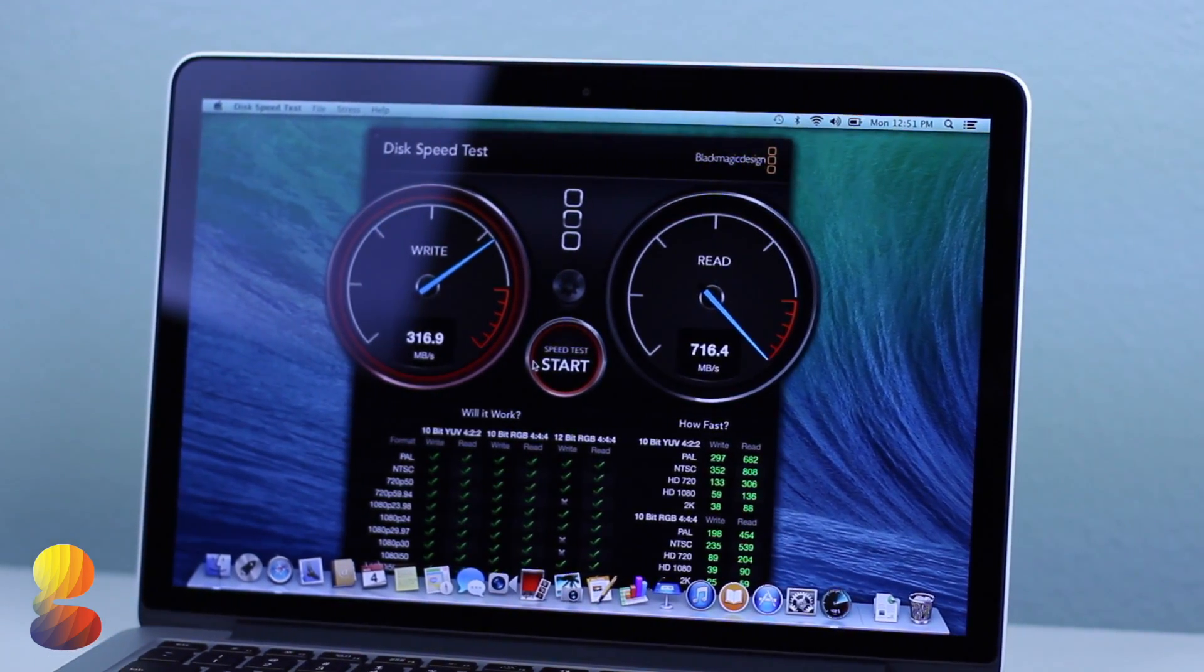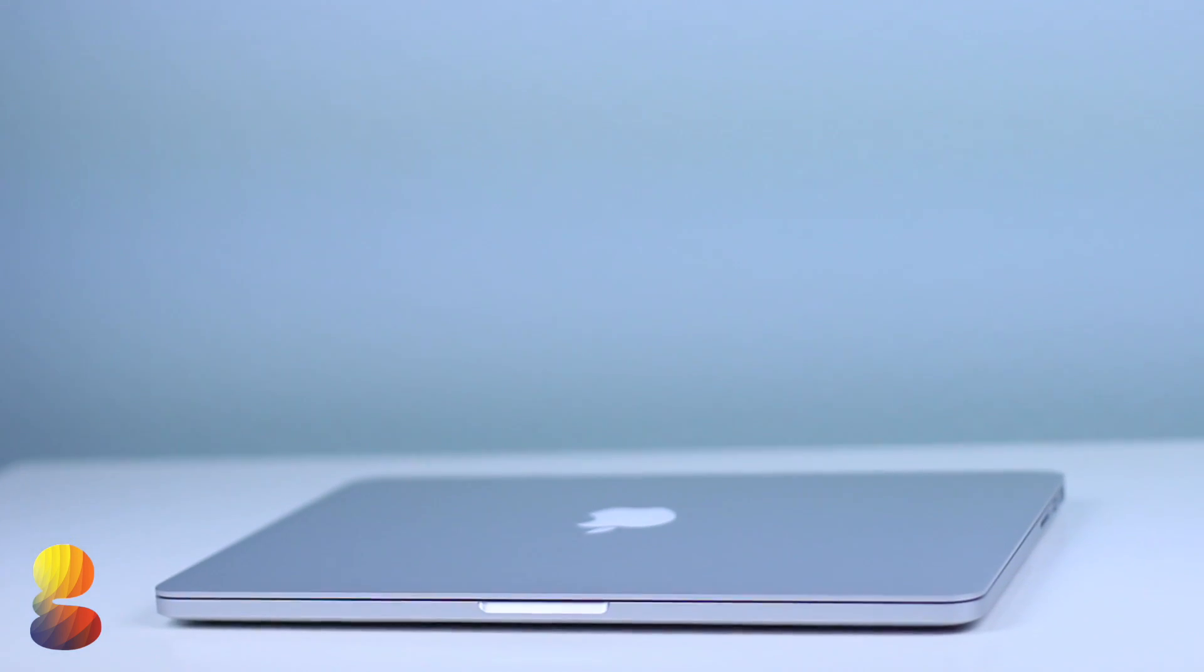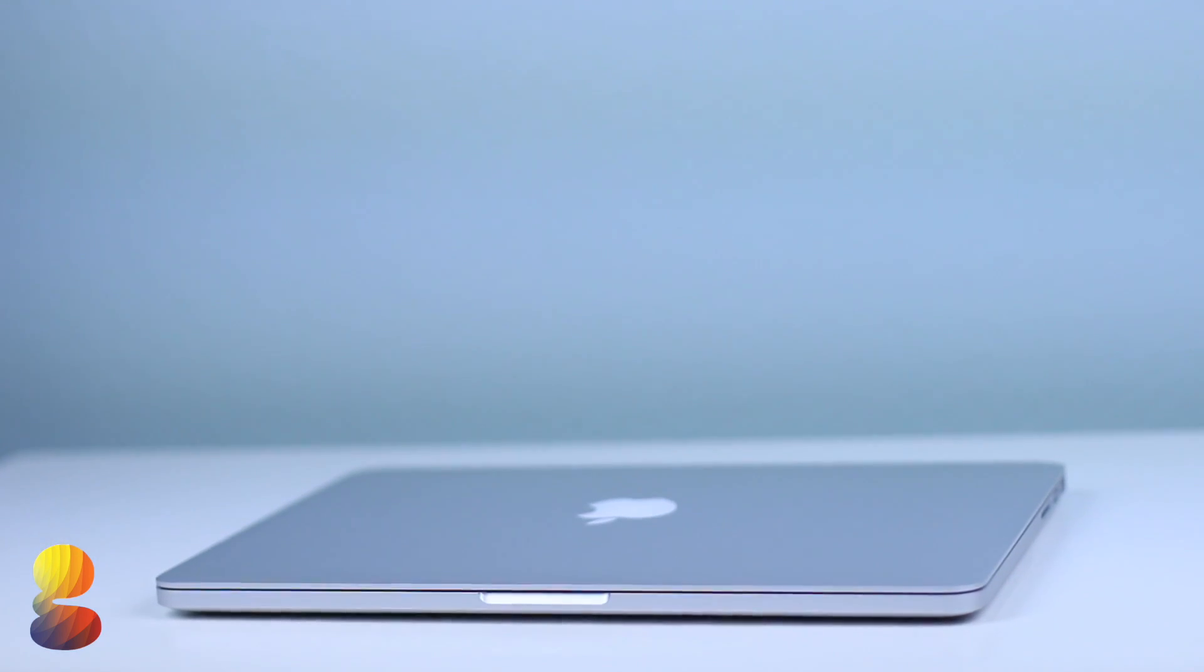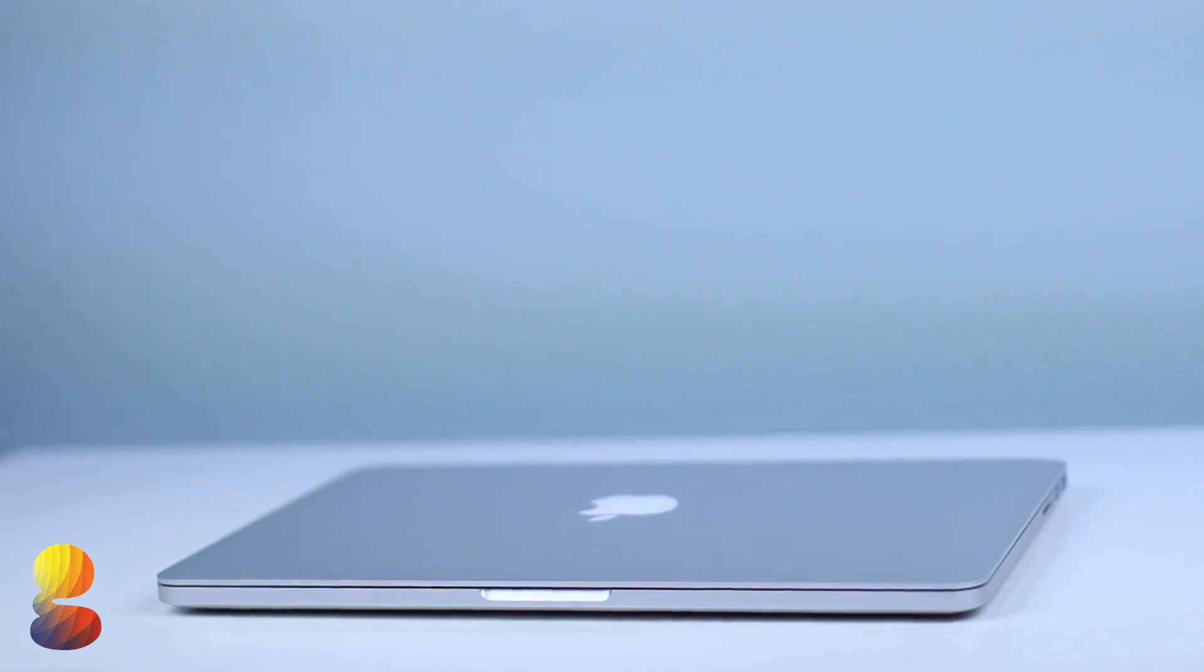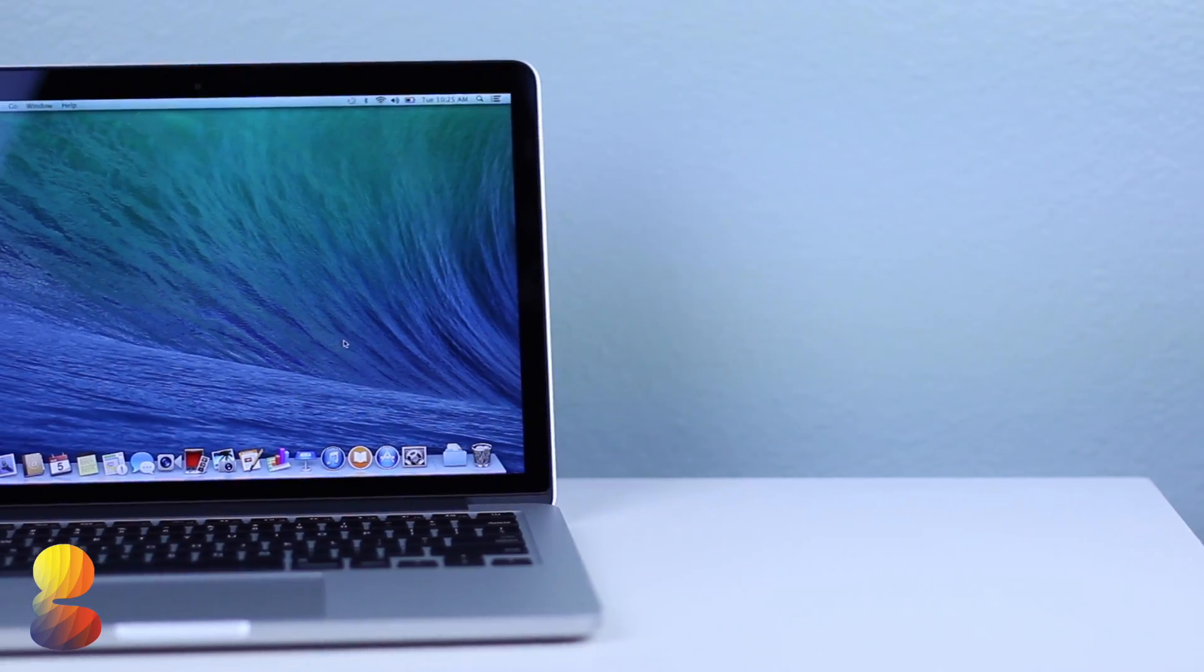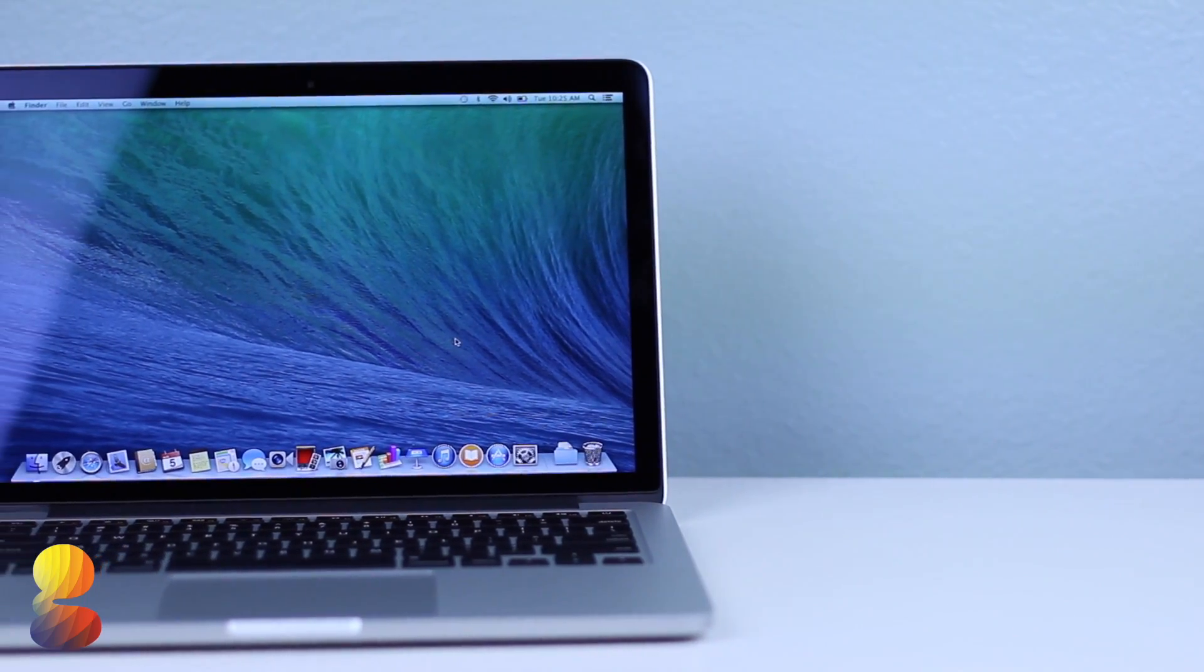And to be honest the results of these tests have really impressed me. Before I wouldn't have considered the base 13 inch Retina MacBook Pro capable of any serious editing or graphic intensive work.